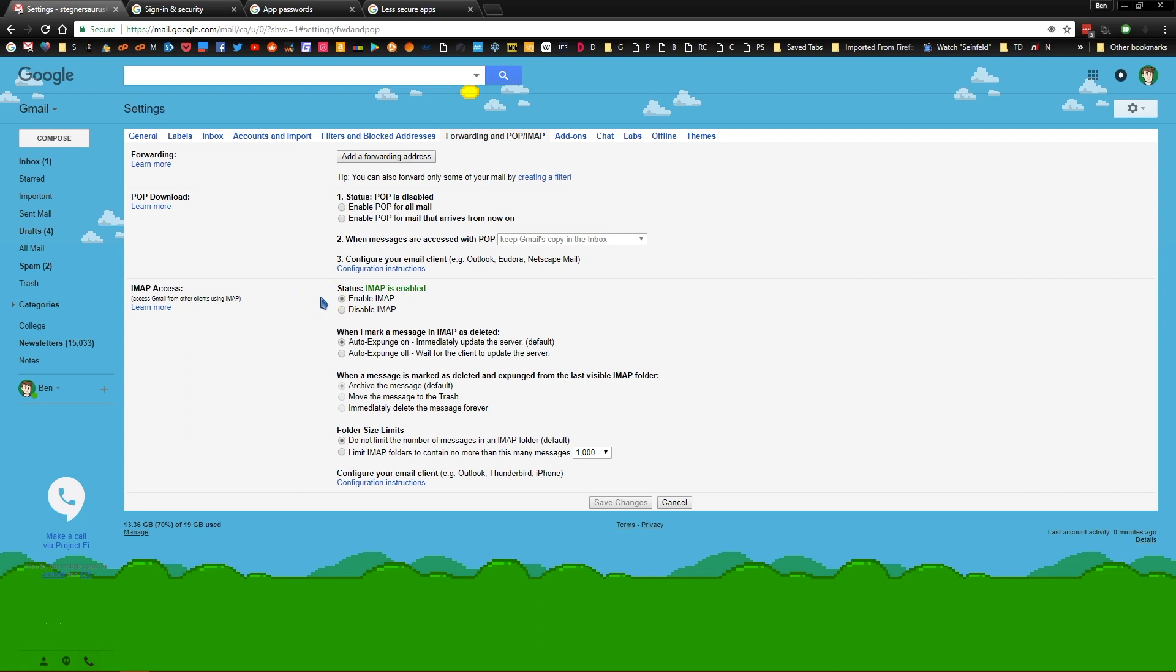Email has two main protocols, IMAP and POP. IMAP is the newer and more modern one, POP is older and doesn't support a lot of modern email features. You can use POP with Outlook but unless you have a specific reason to, you should use IMAP because POP is older and isn't as reliable, and doesn't work as well on multiple devices.